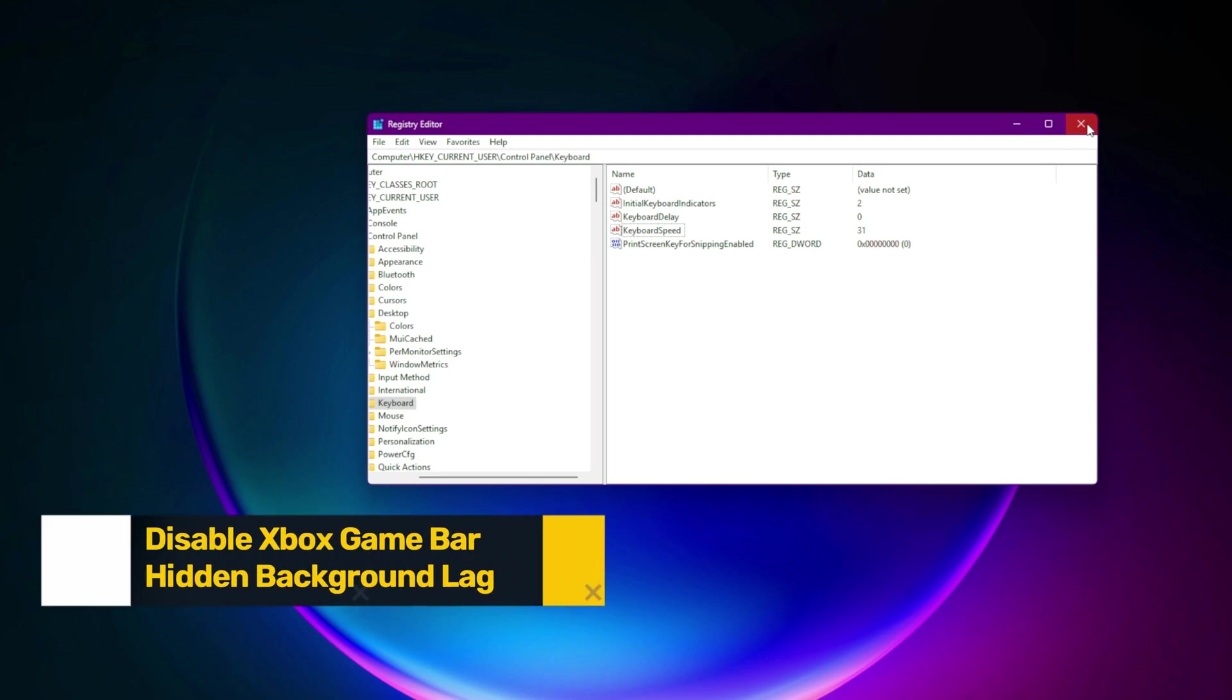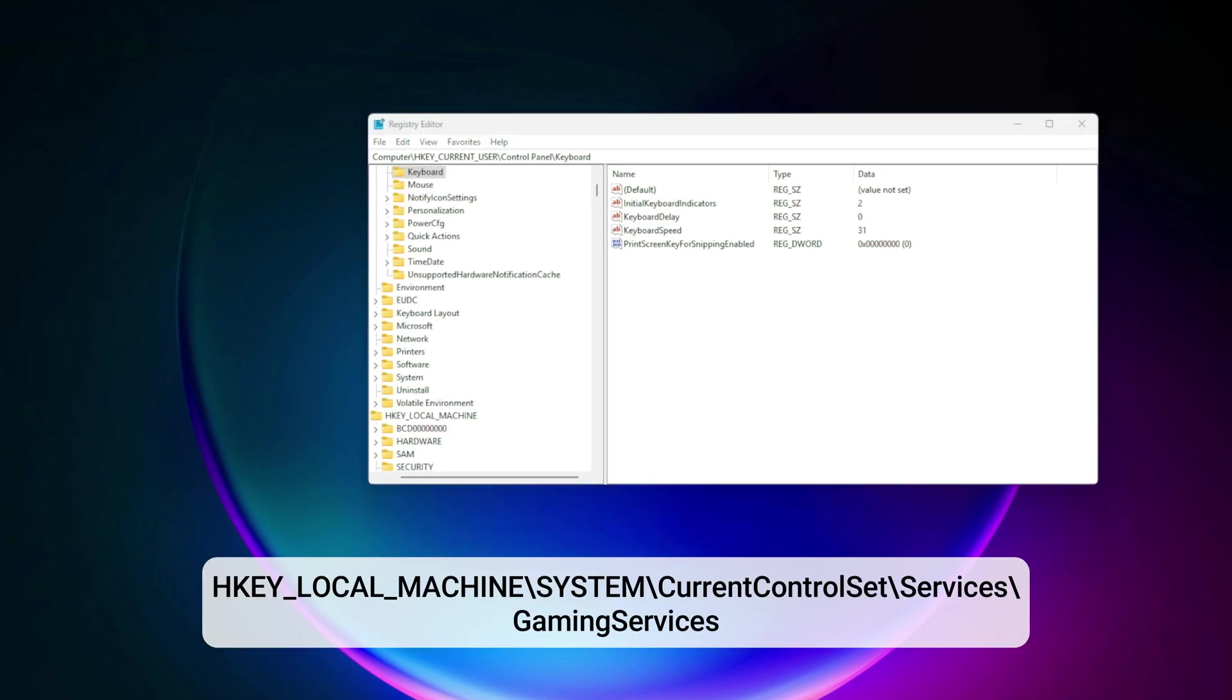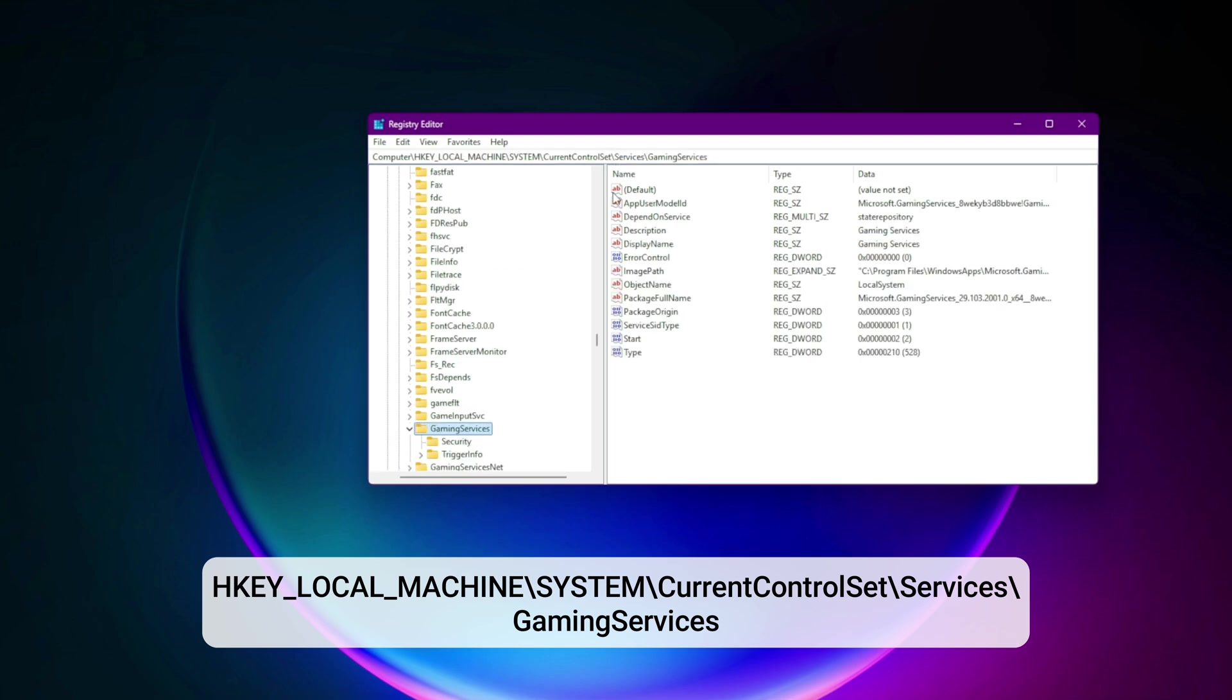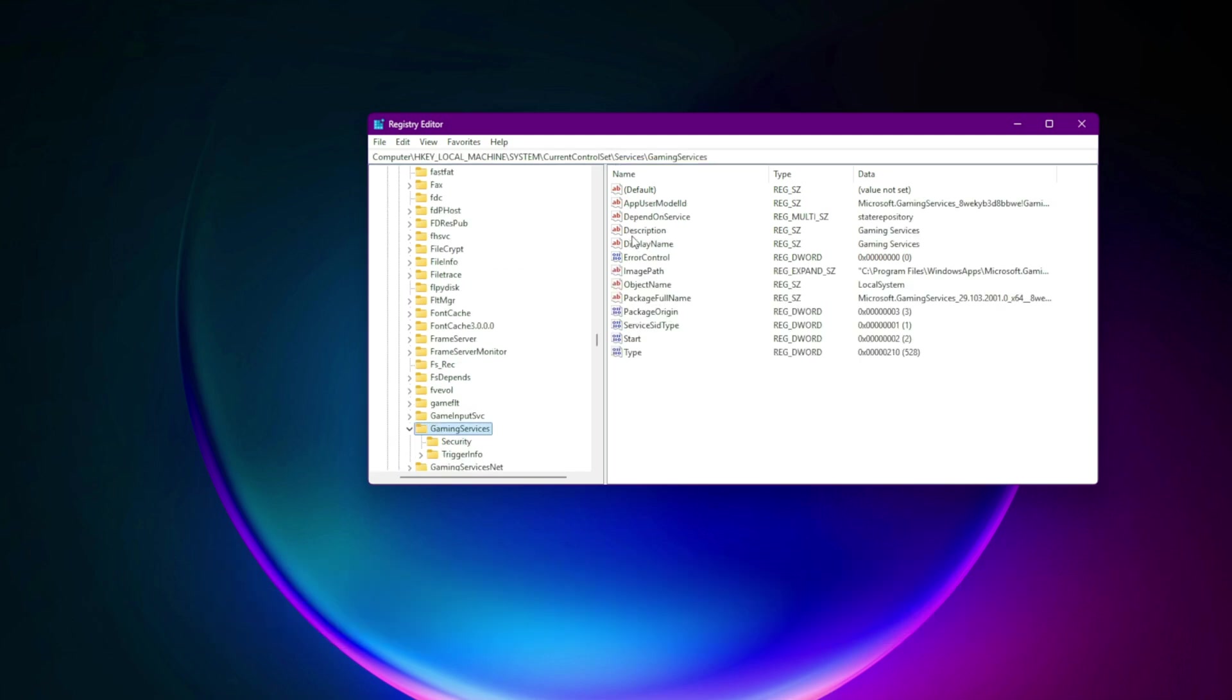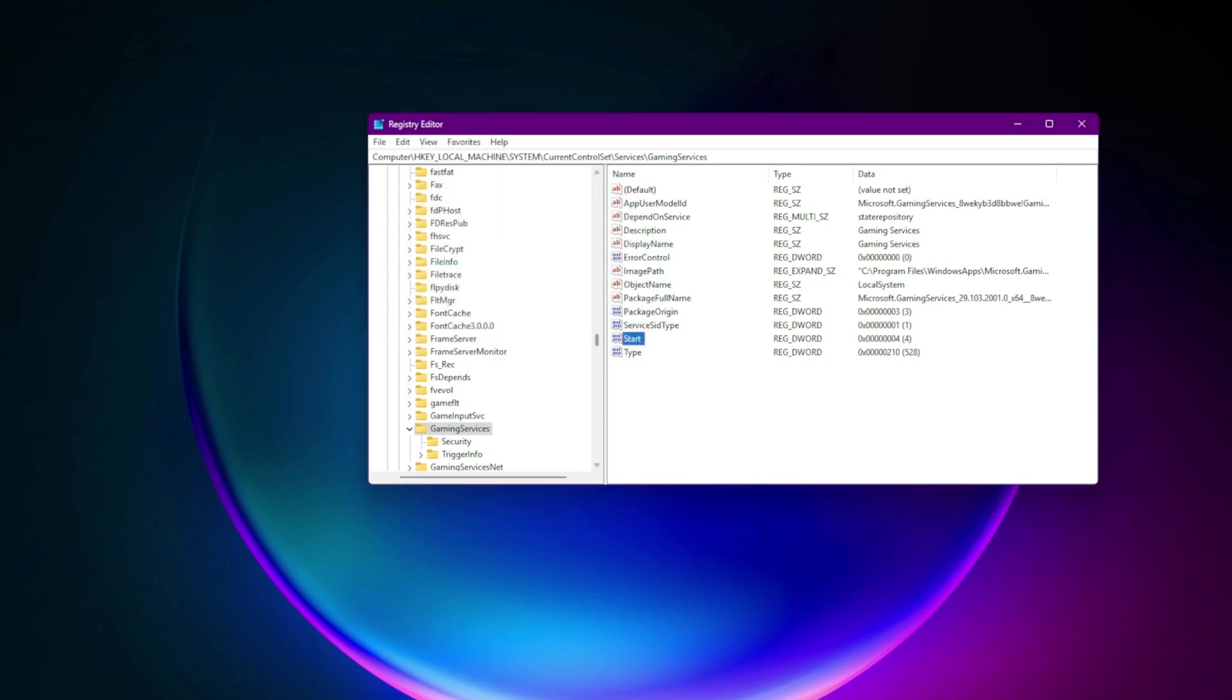Step 10. Disable Xbox game bar hidden background lag. Navigate to HKEY_LOCAL_MACHINE\system\current control set\services\GamingServices. Set start equals 4. Silently disables the background process that adds unwanted latency.